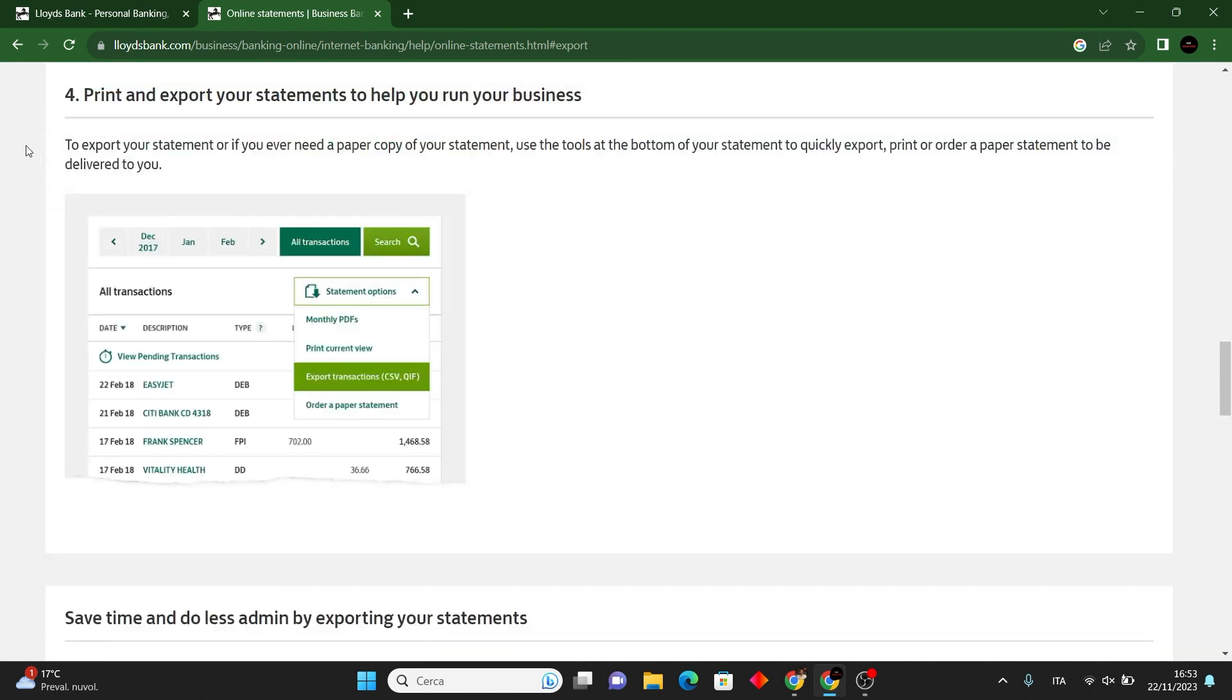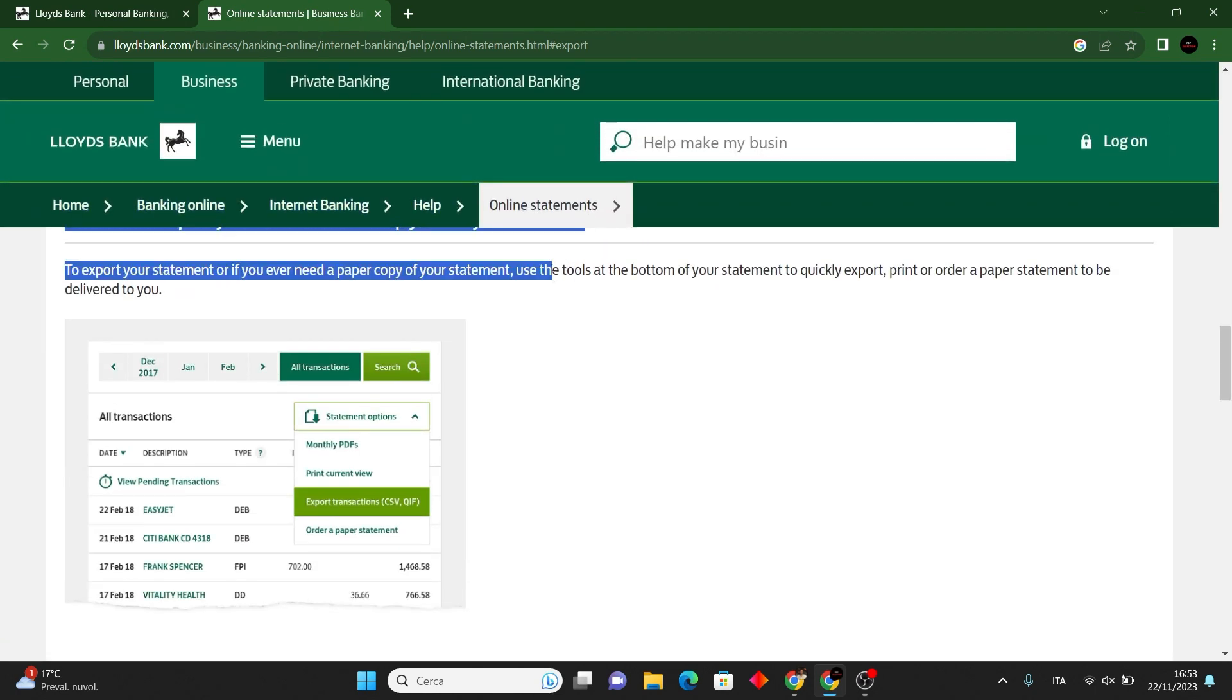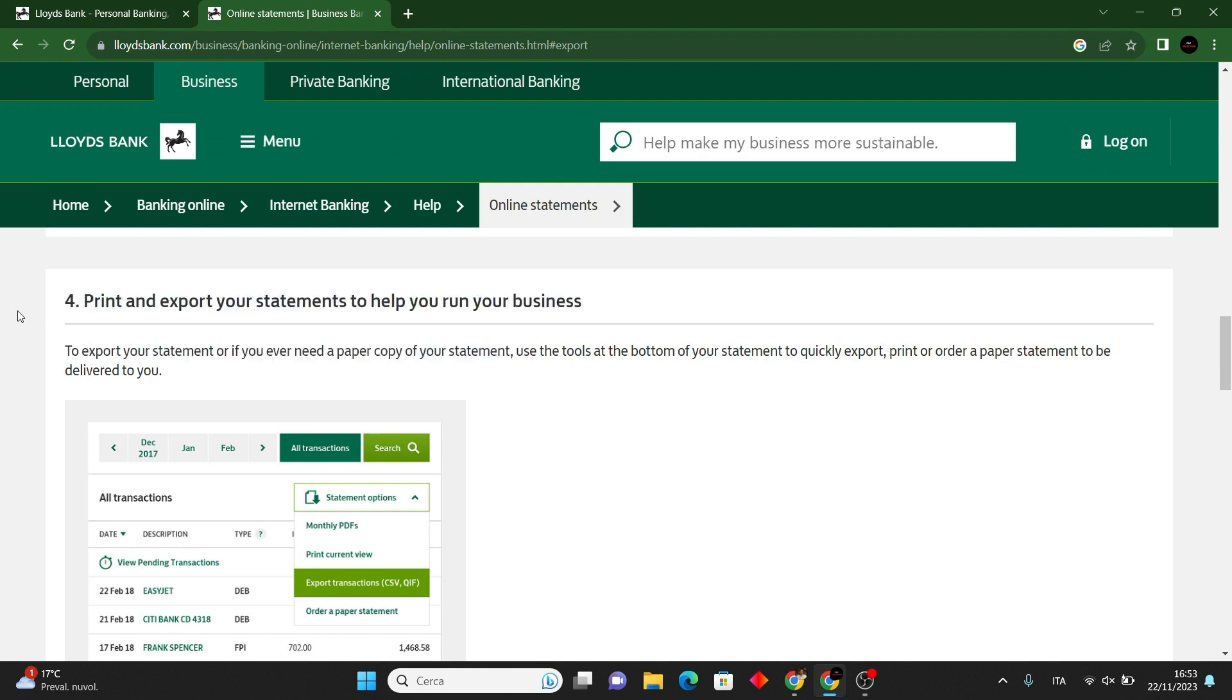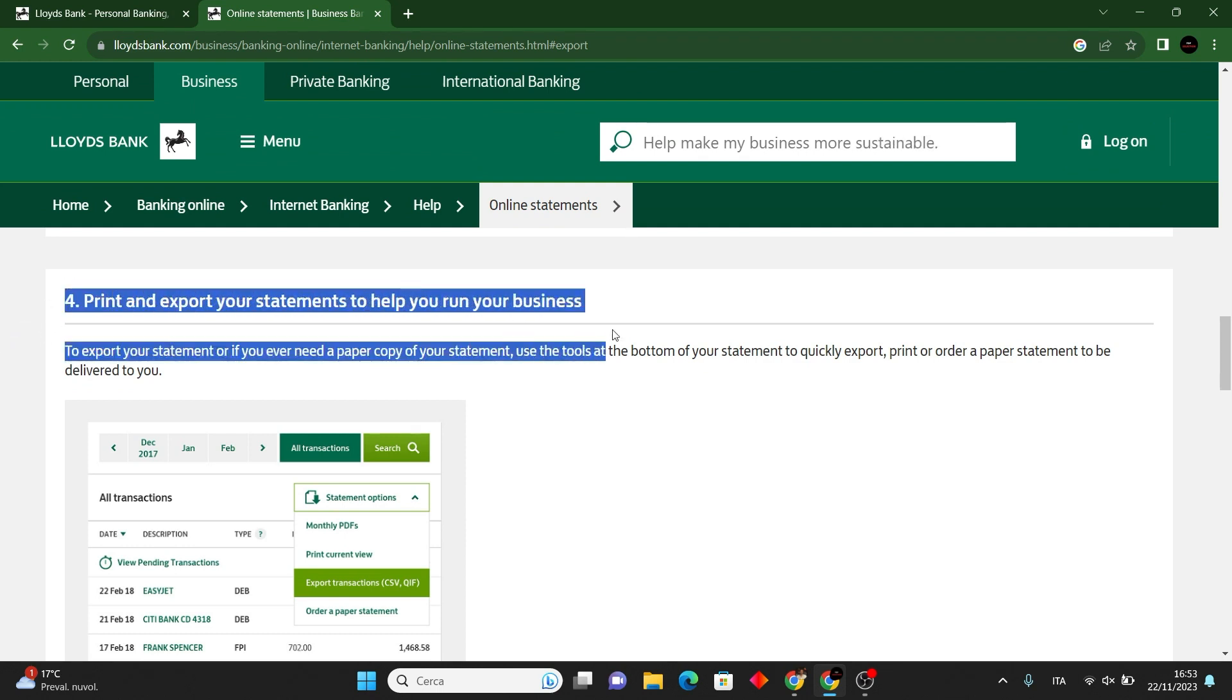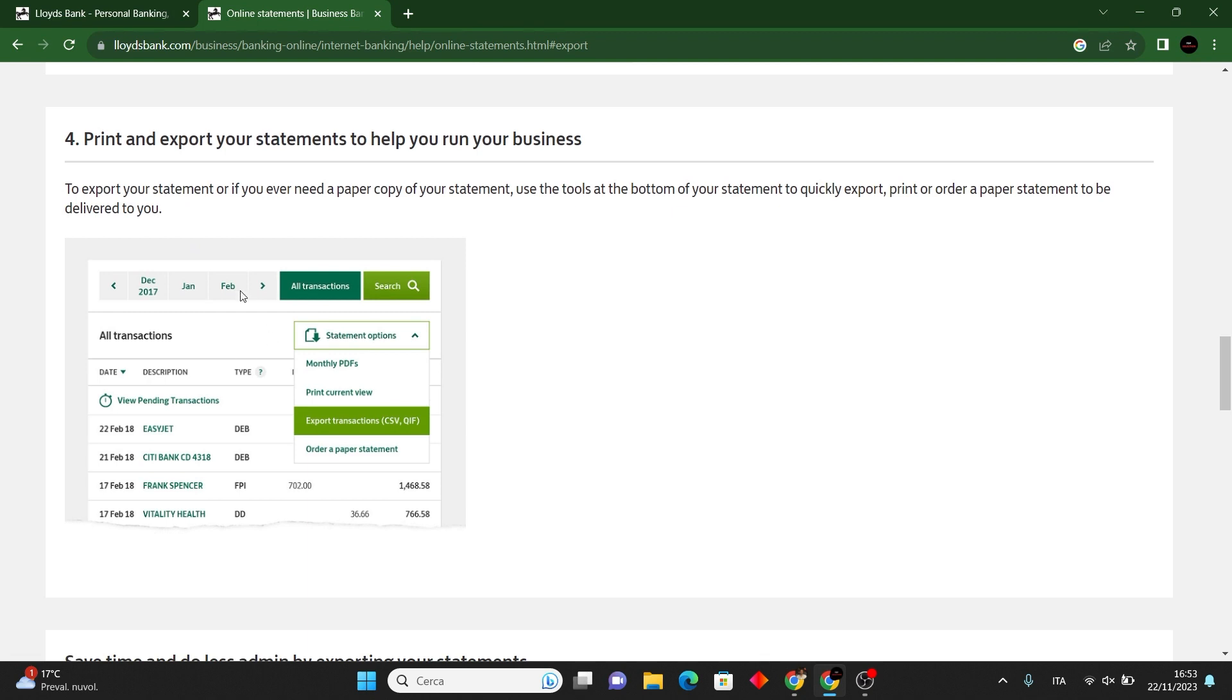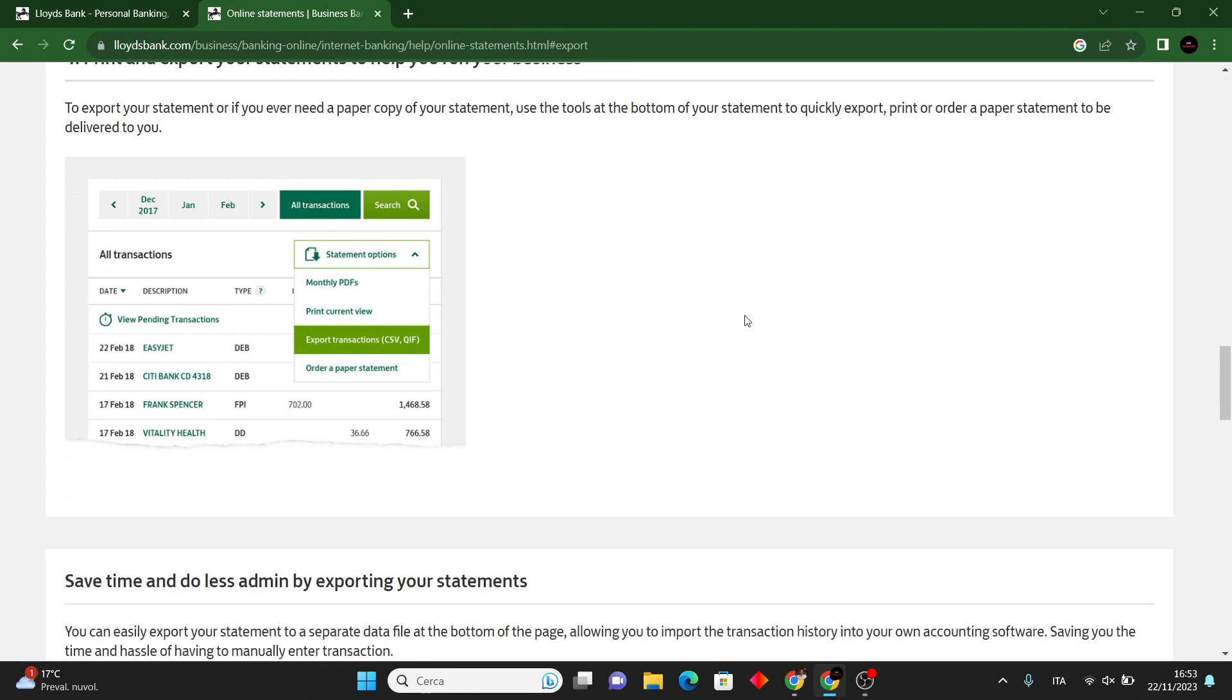To print the Lloyds bank statement, log into your online banking account on the official website. Navigate to the statement or account overview section, choose the specific account and date range for the statement. Access the statement and either view it online or download it as a PDF. If you download, open the PDF and use the print option to print the statement.